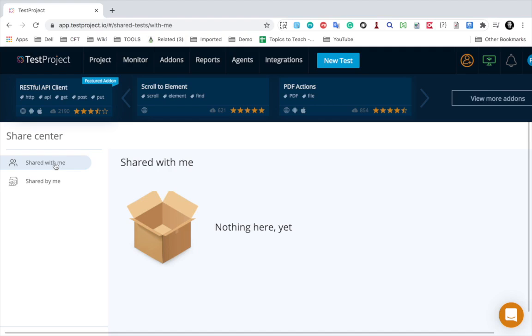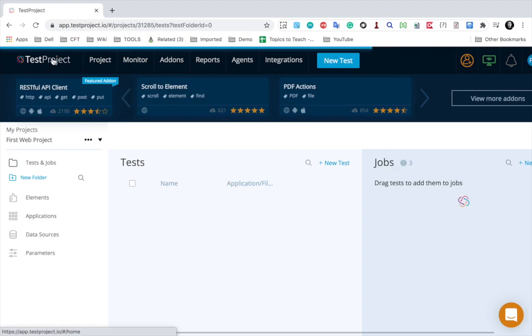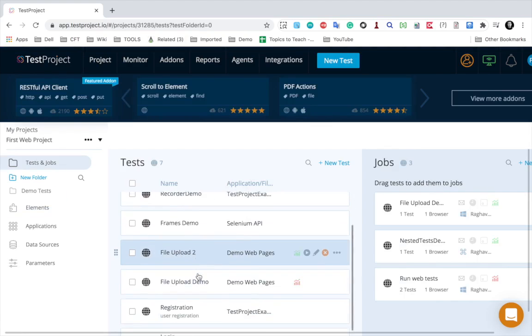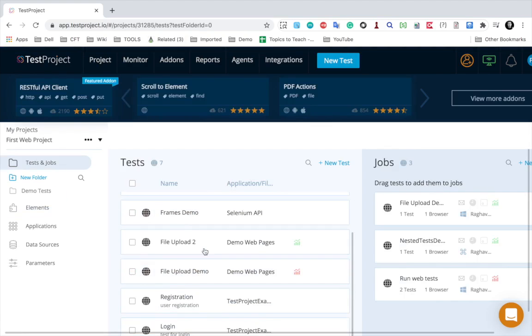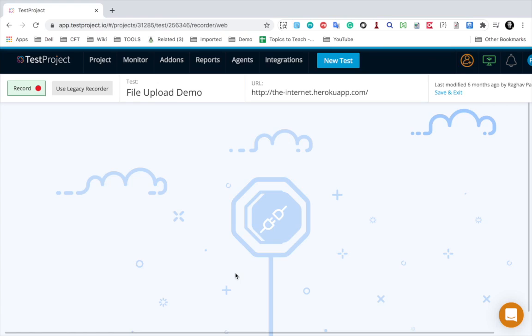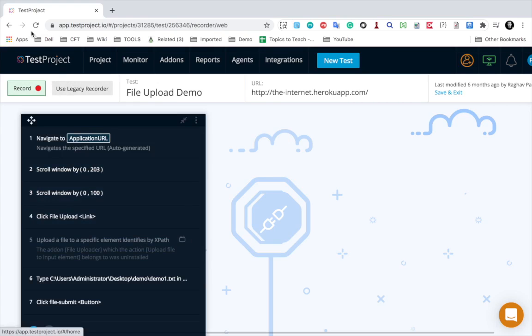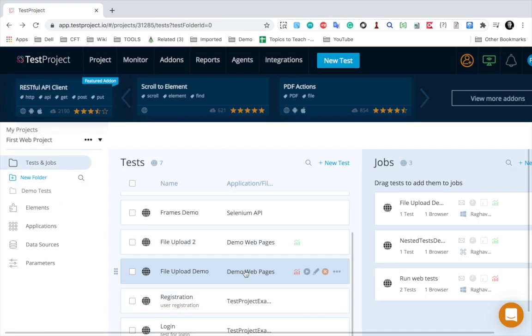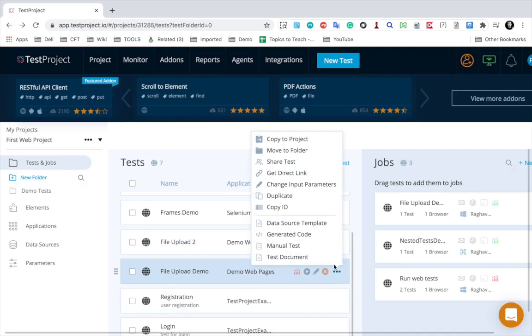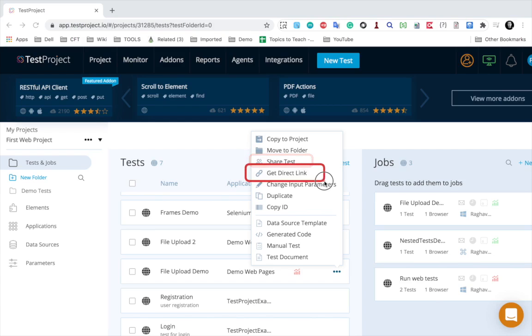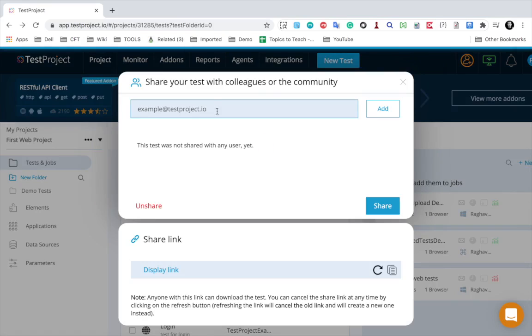So now if I want to share, I can go to any of the test cases. Let me go back to my projects. You can go to any of your test cases. Let me say I go to this file upload demo. This test case I want to share, so I will go to these three dots here and I have an option to share test and get direct link.